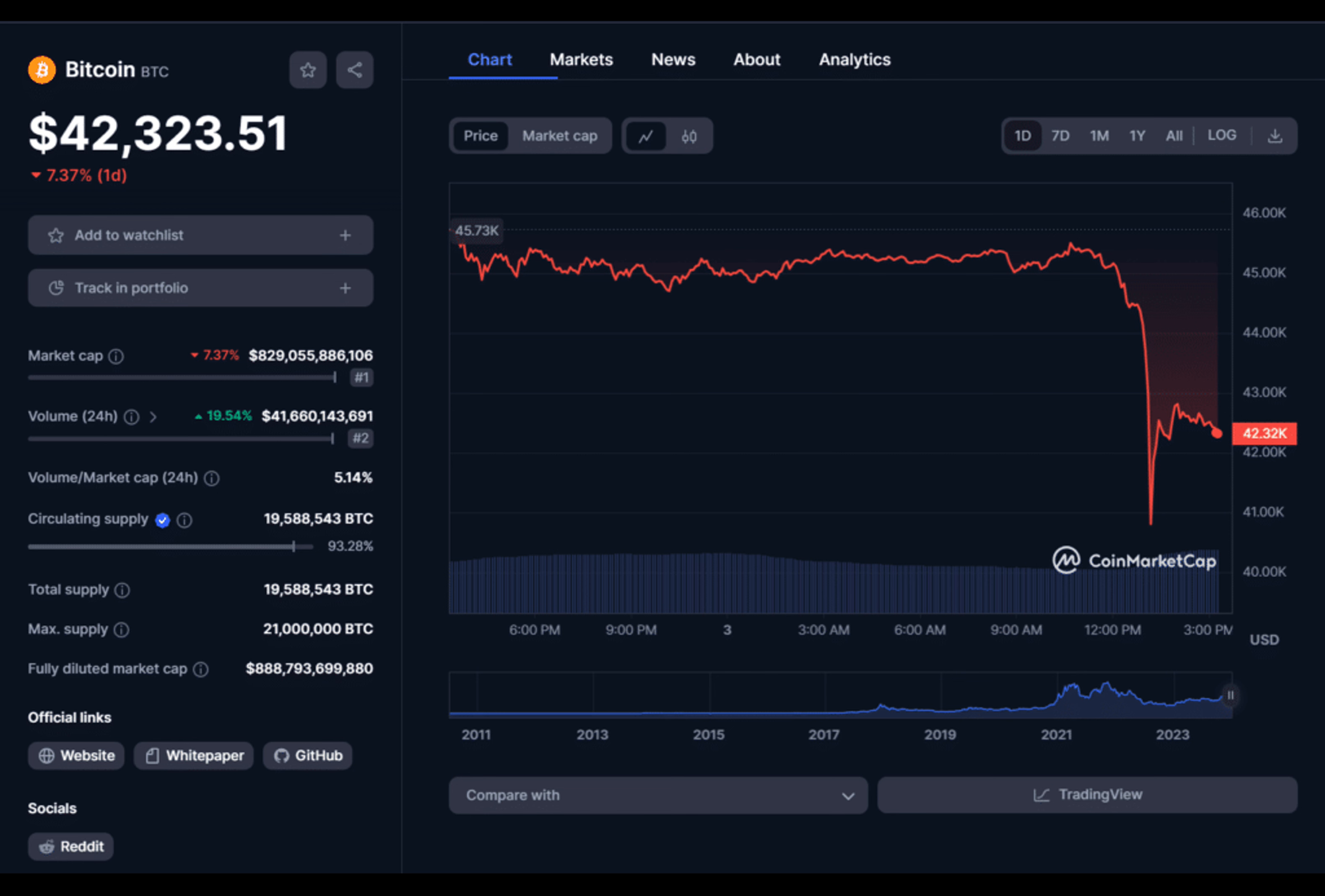Analysts at the crypto startup predicted a surge to at least $50,000 recently before February, and a new all-time high above $125,000 by the year's close.